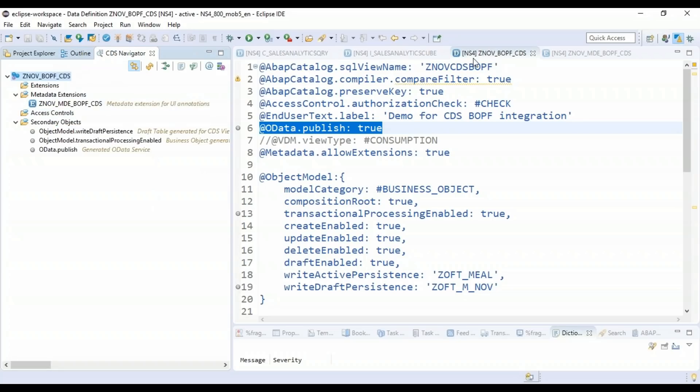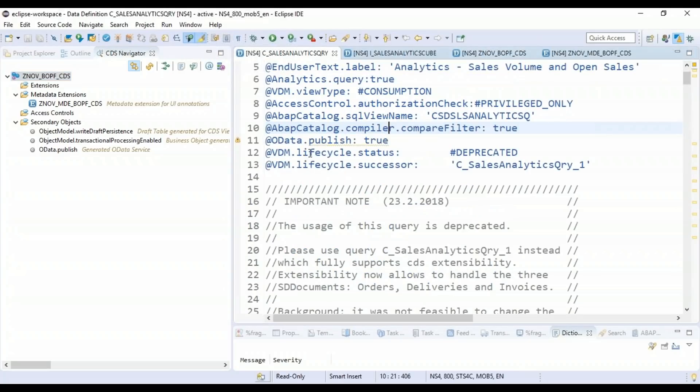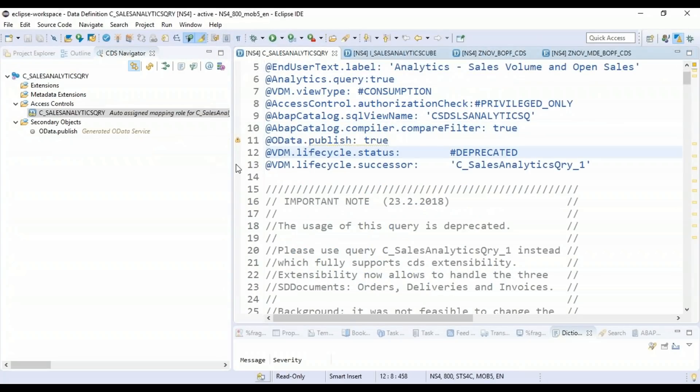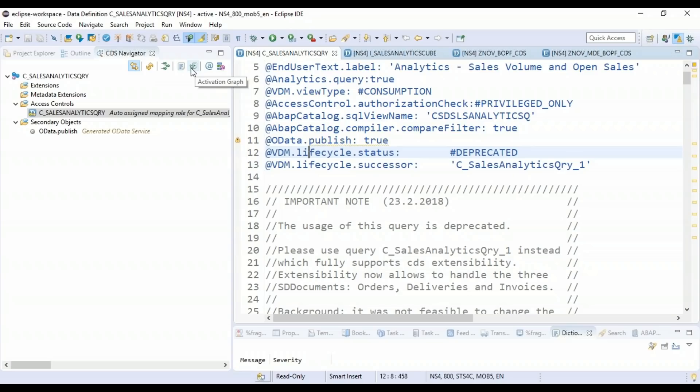Maybe the one which we were using, the standard one. Yeah, this one. And now guys, the most powerful feature out here is this one, this guy called dependency analyzer. And then we have activation graph.